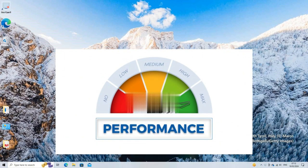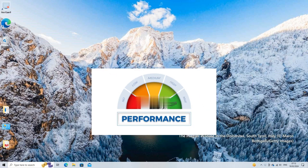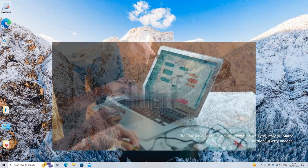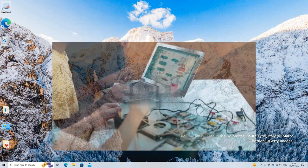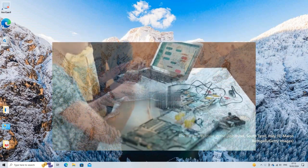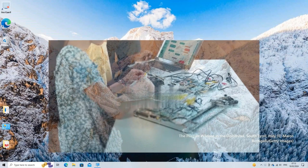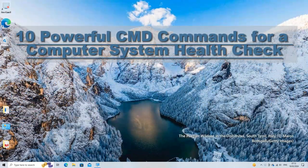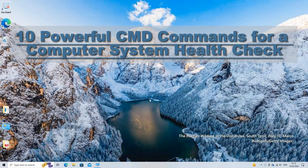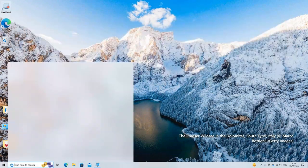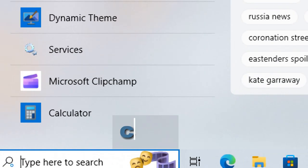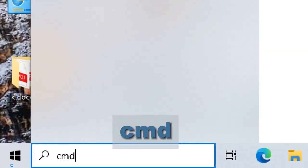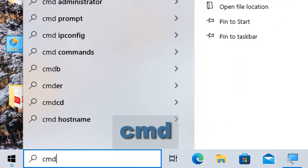Performing a system health check via command prompt can help you quickly assess the status of various system components and identify potential issues. Here are 10 powerful commands you can use for a system health check. Type cmd in the search bar and run command prompt as an administrator.